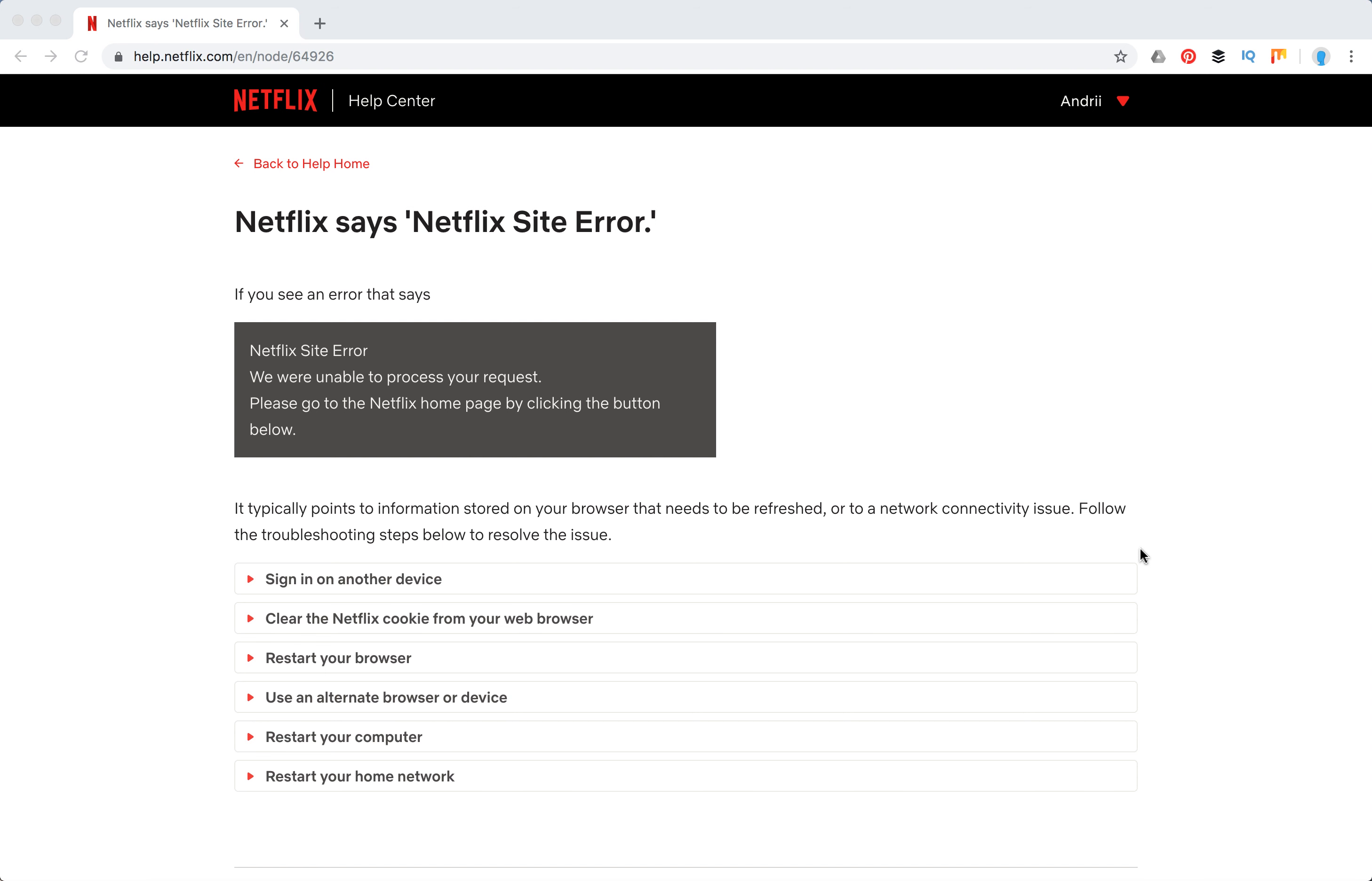Hello guys, let's explore what to do if you see the Netflix site error. If you see an error that says 'Netflix site error, we were unable to process your request, please go to the Netflix homepage by clicking the button below.'